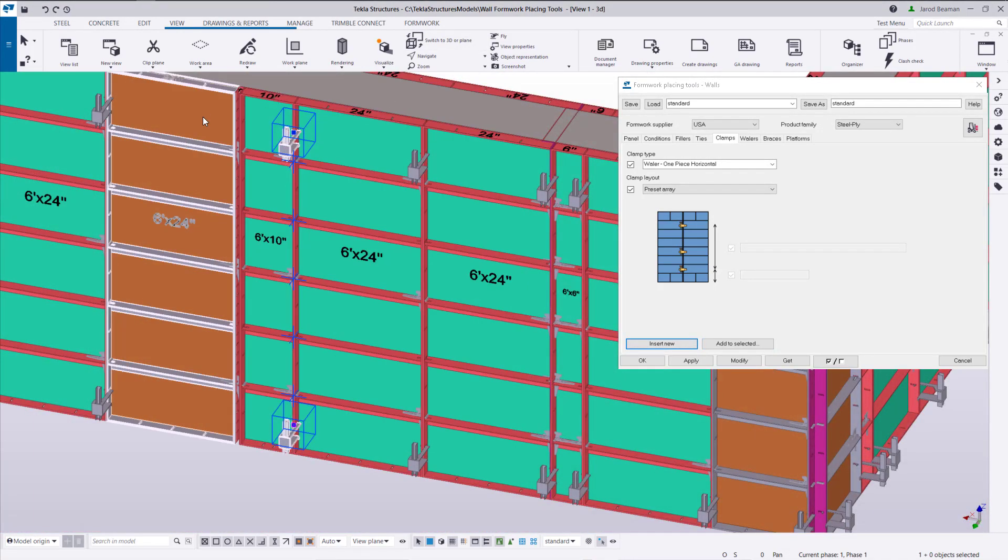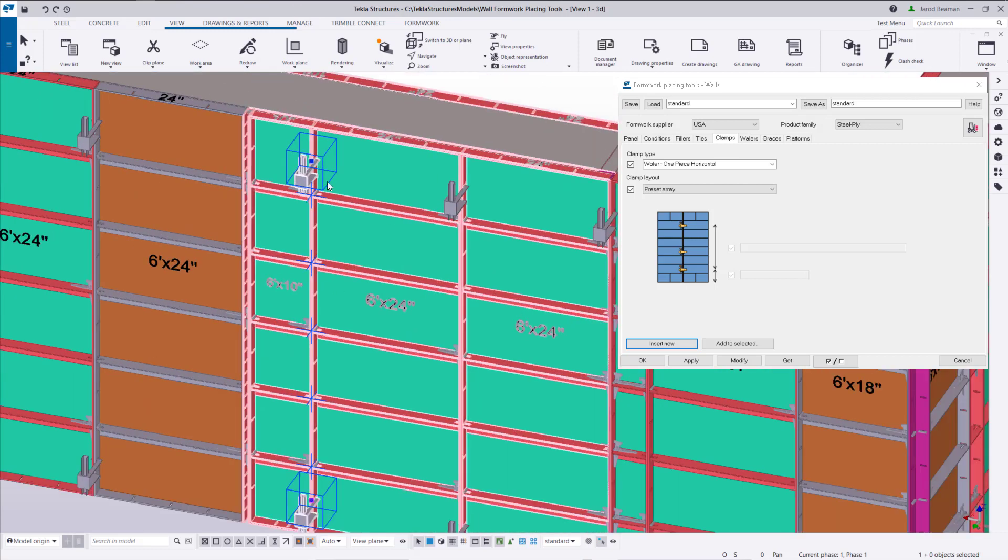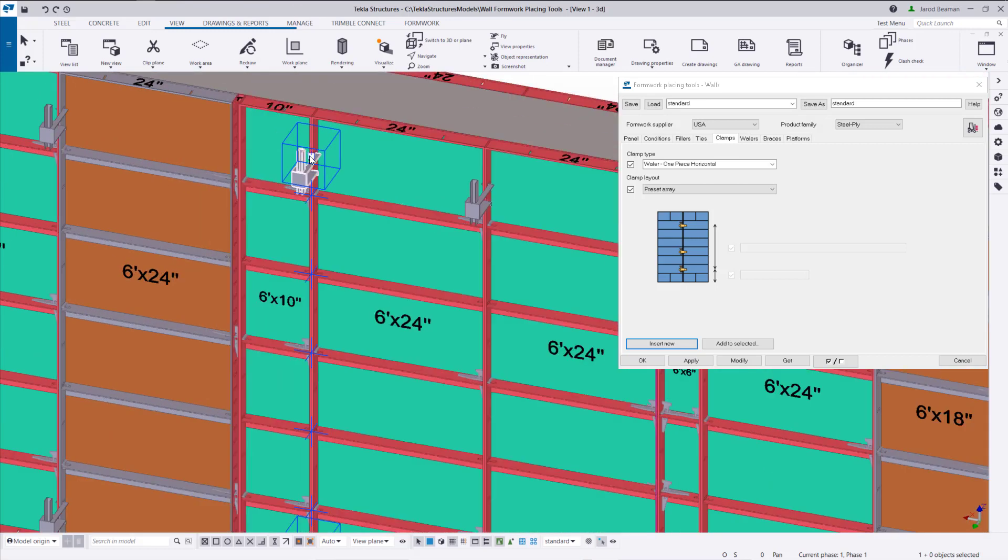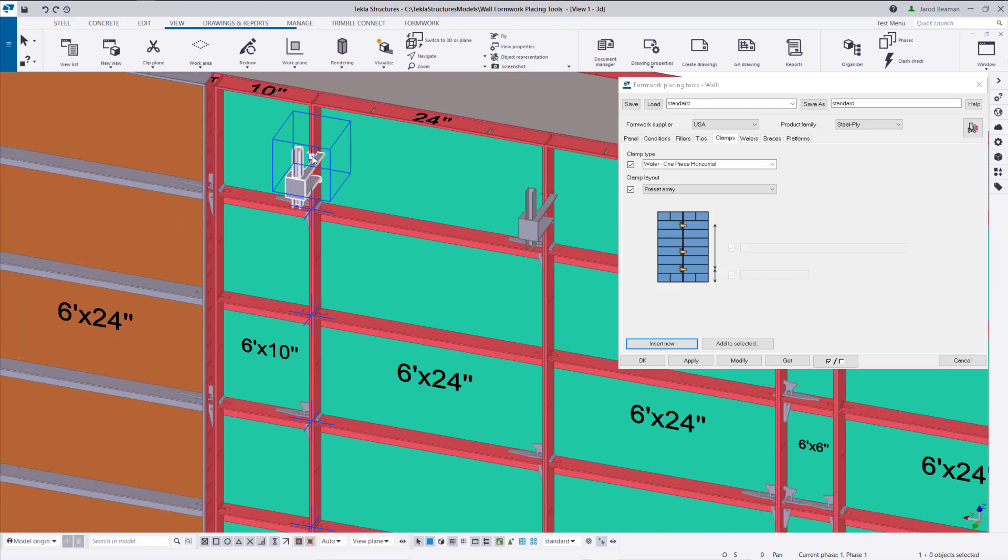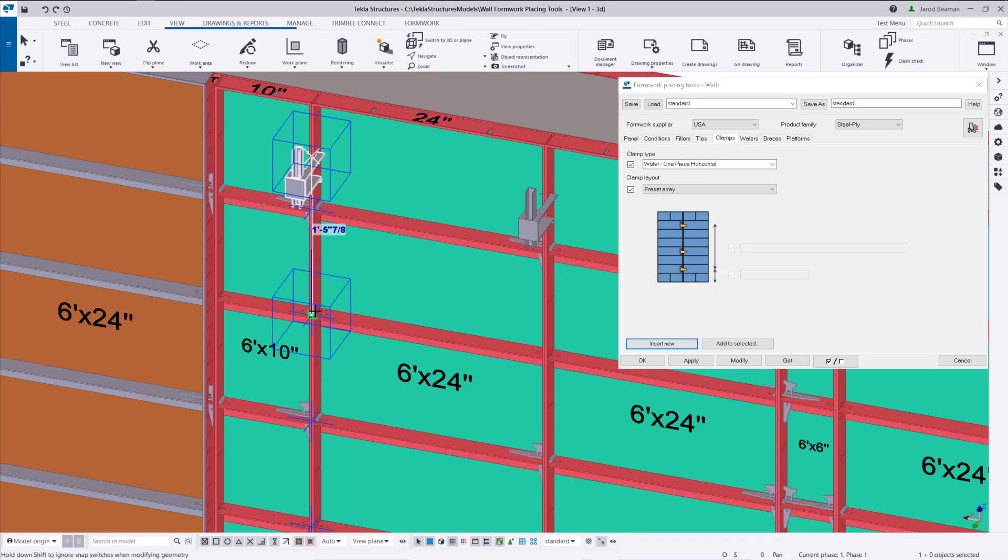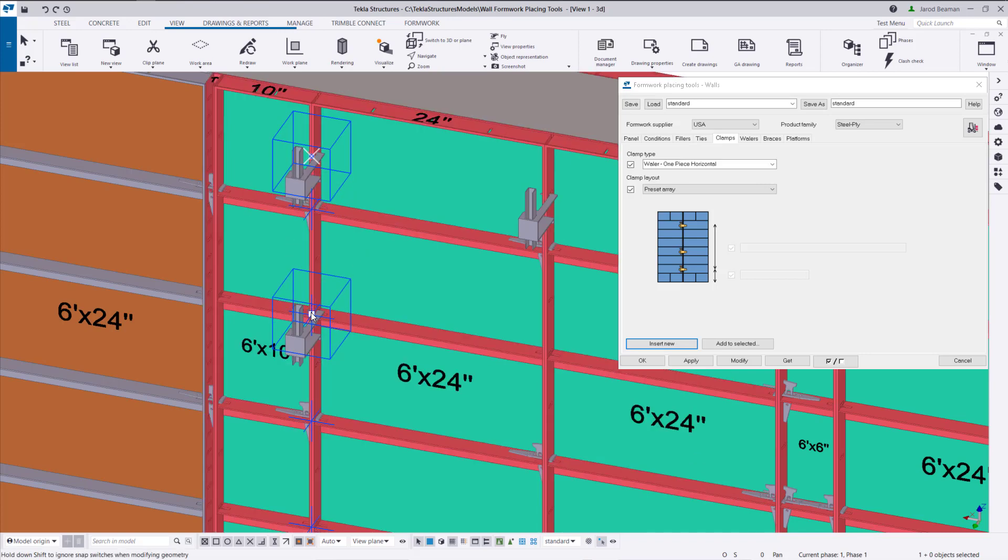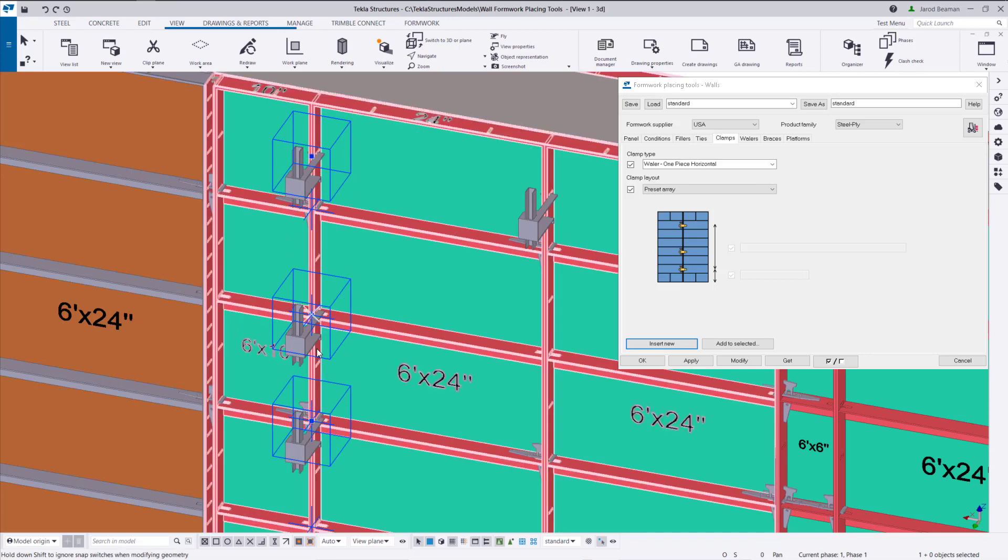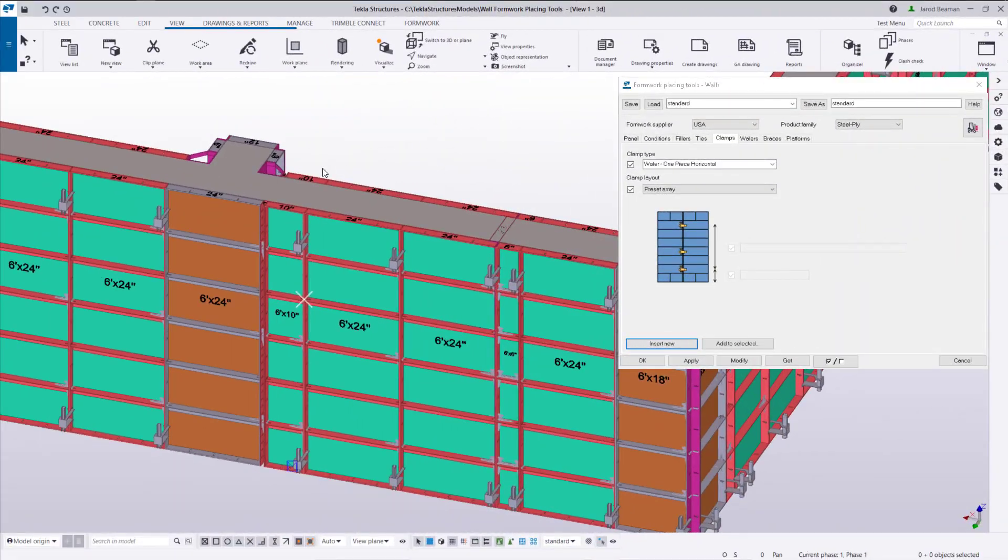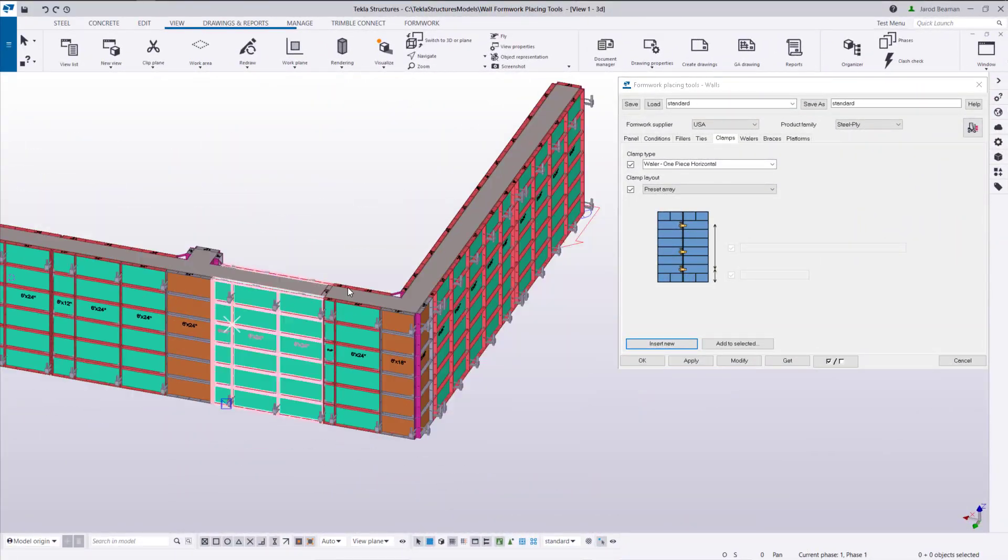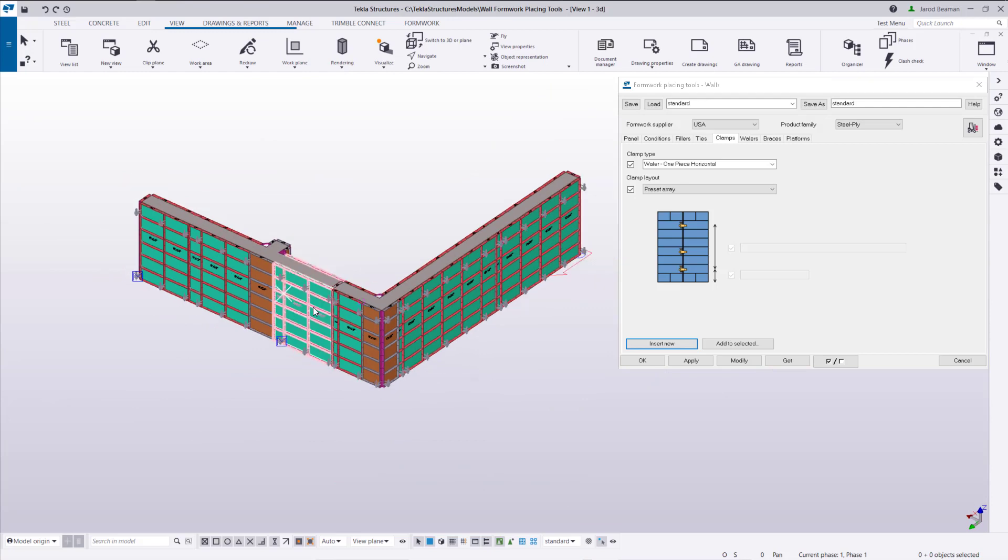Direct modification functionalities are the same as with ties. One thing that I didn't point out earlier is how we can make duplicates or copies of these. If we have direct modification on and hold control you can make duplicates of those parts. And that's about it for clamps so next we can move on to our whalers.